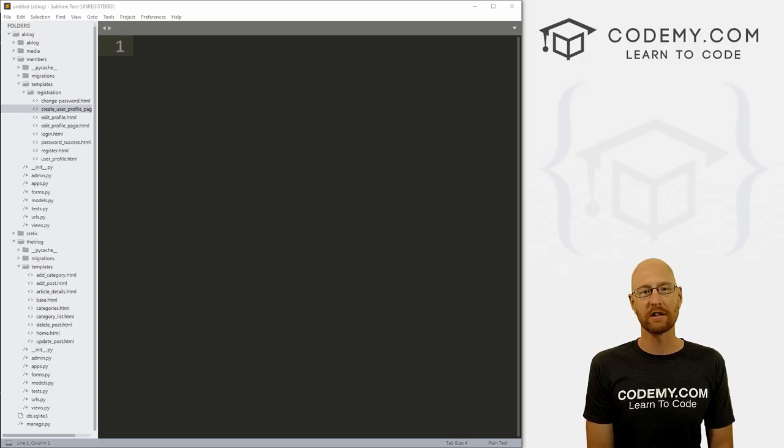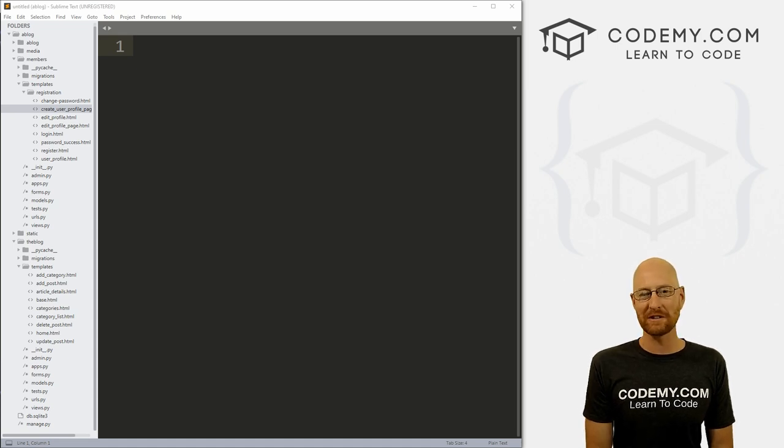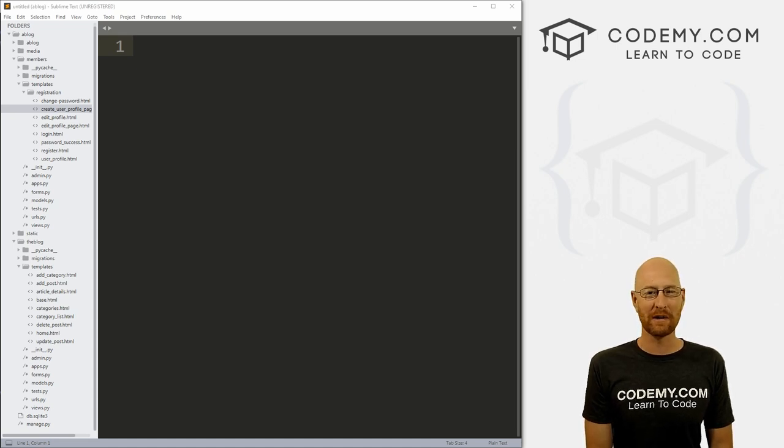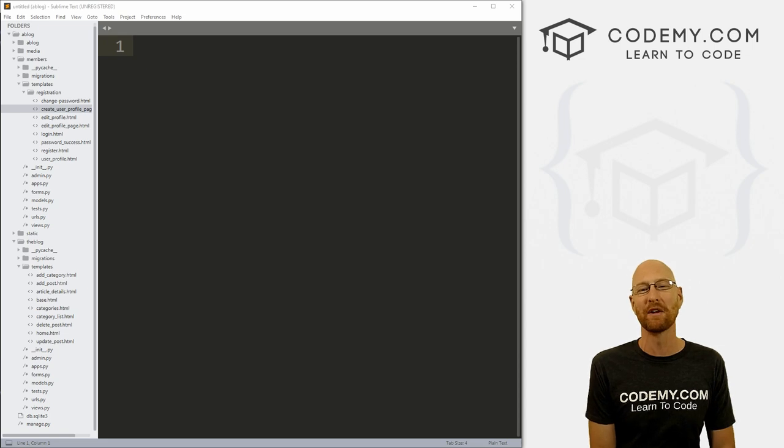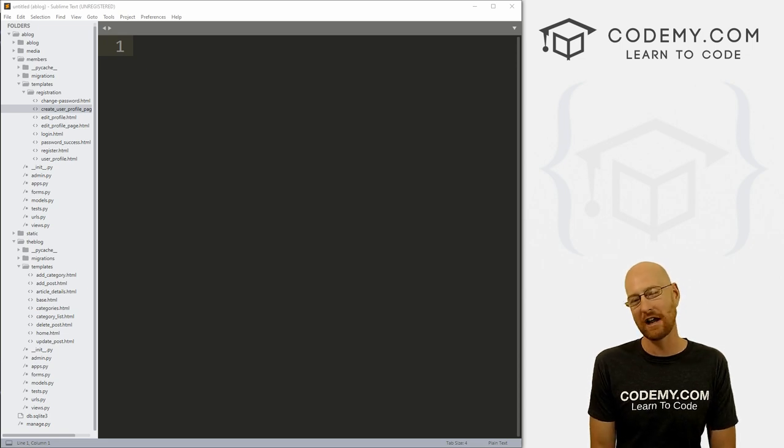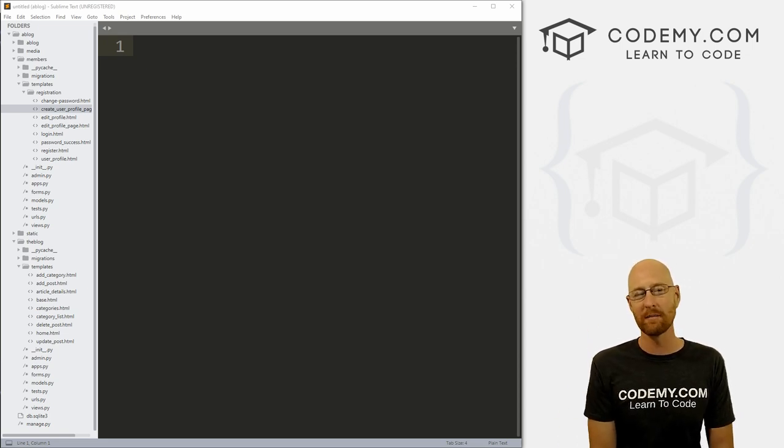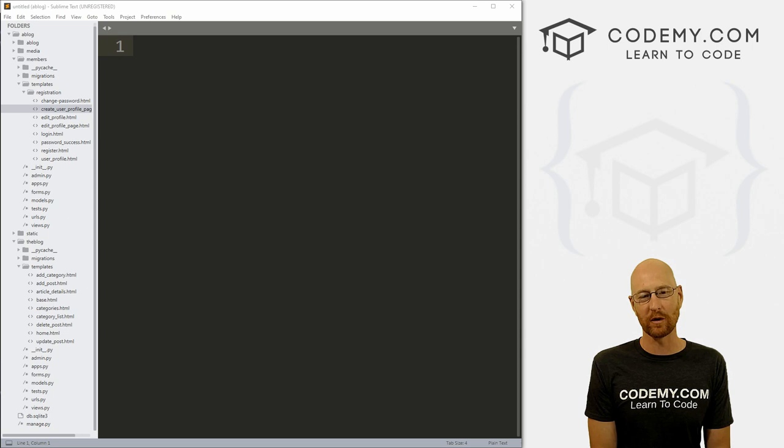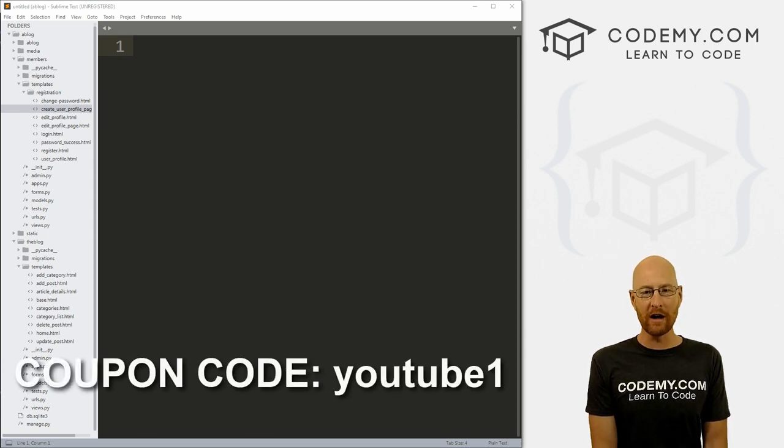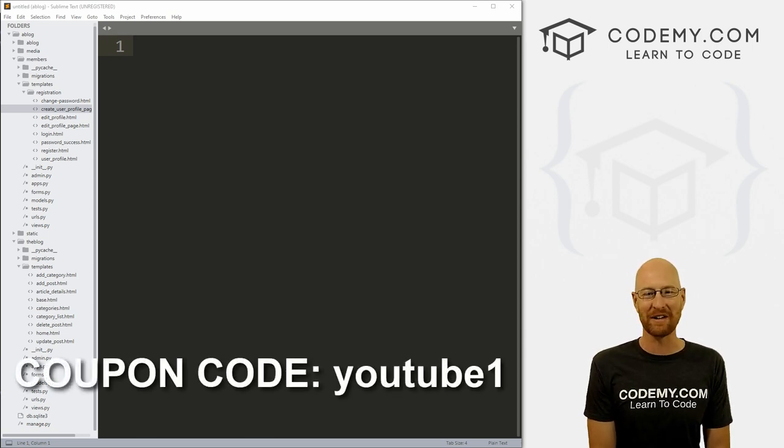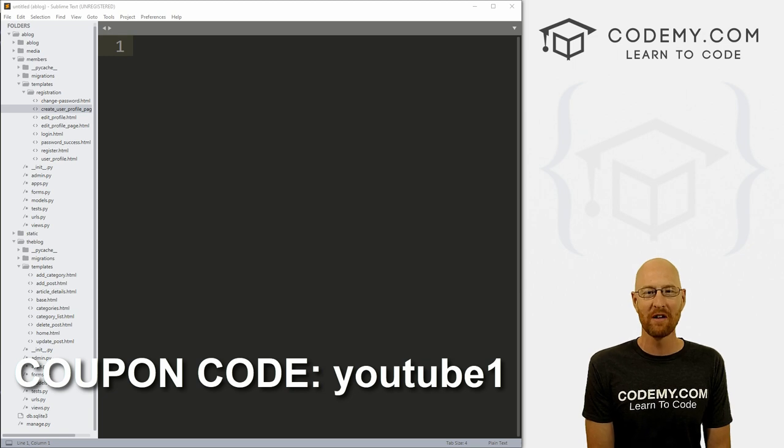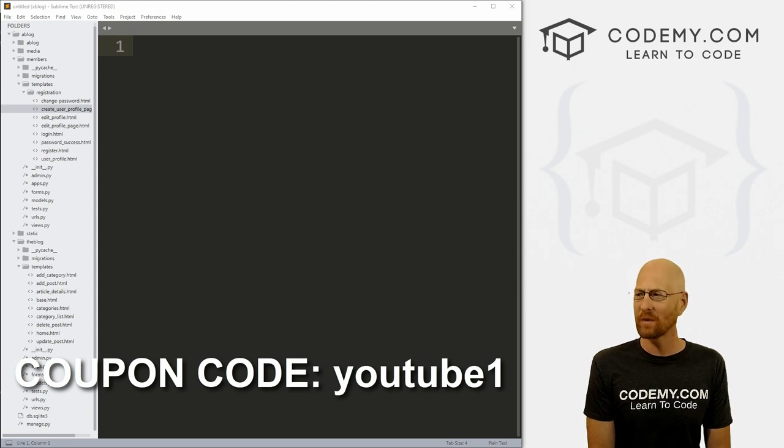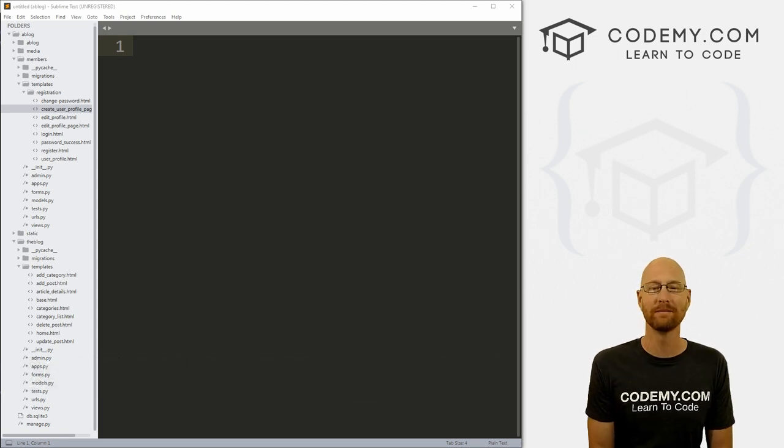Like I said, in this video we're going to start to look at the comment section for our blog. But before we get started, if you liked this video, be sure to smash the like button below, subscribe to the channel, and check out Codemy.com where I have dozens of courses with hundreds of videos that teach you to code. Use coupon code YouTube1 to get $30 off membership. That's all my courses, videos and books for one time fee at just $49, which is insanely cheap.